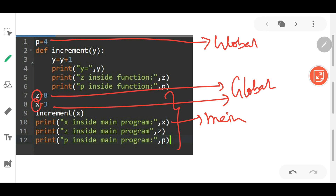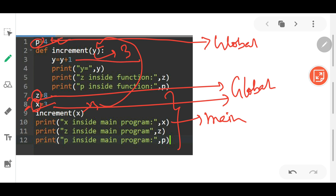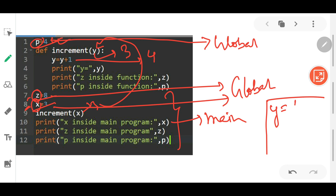Now z, x, and p can be used throughout the entire program. First, p is initialized to 4, then control jumps to line 7: z is 8 and x is 3. After that, increment x — so 3 is copied to y, and y equals y plus 1, which is 4. The first line of output will be y equals 4. The second line: z inside the function is 8. Then p inside the function is 4.